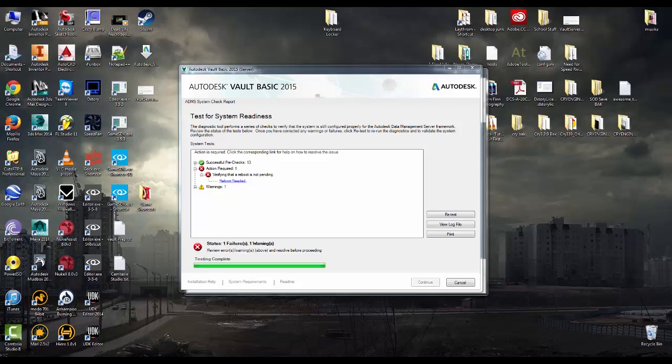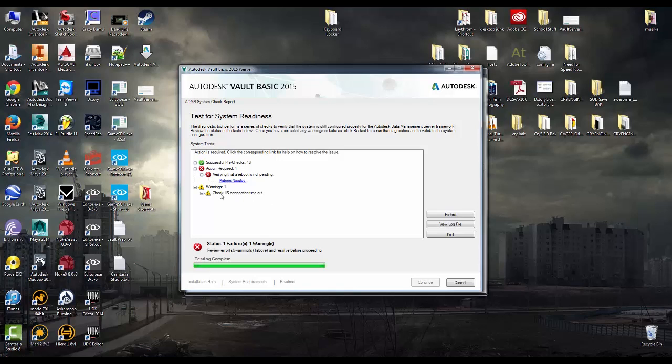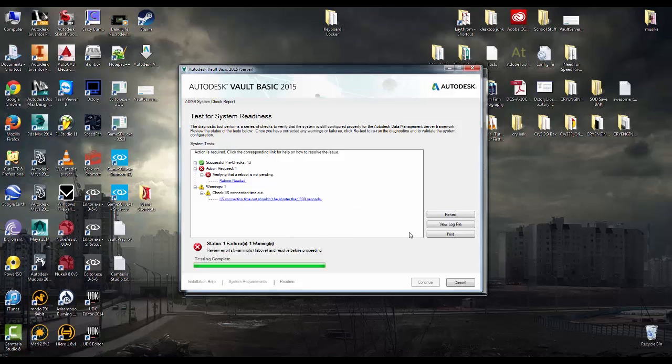Okay, unfortunately I do have an action required error, which is kind of annoying considering I just rebooted this system, but it's saying that a reboot is needed. I don't have any .NET errors, I don't have any ASP or ASPX errors. I do have an IIS connection timeout, but that's just a warning, it's not a, shouldn't be that big of a deal. So what I'm going to do again is I'm going to pause this, reboot and then we'll be back.